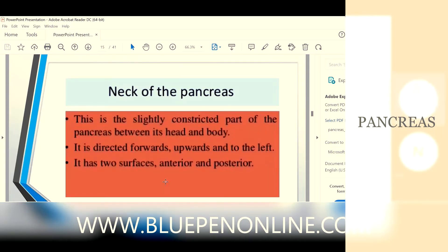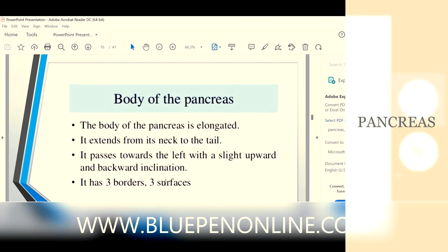Next is the neck. After the head, there is a small constricted part of the pancreas between the head and body — that is known as the neck of the pancreas. It is directed upwards and to the left. The neck also has two surfaces: anterior and posterior.